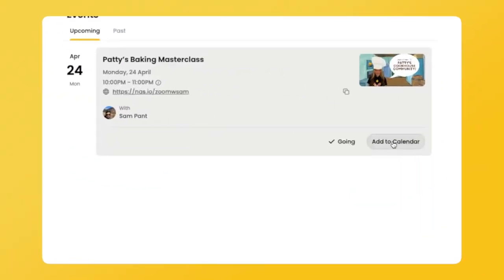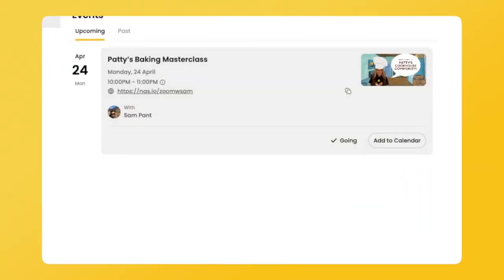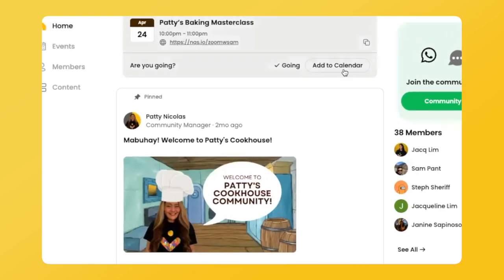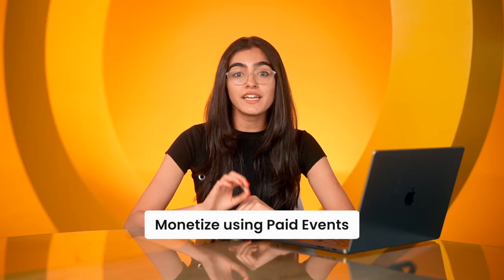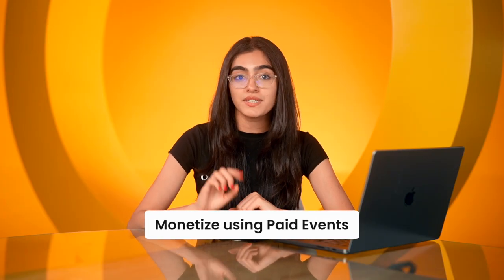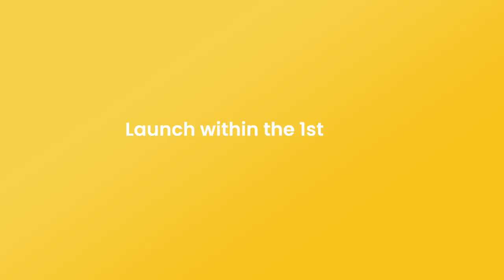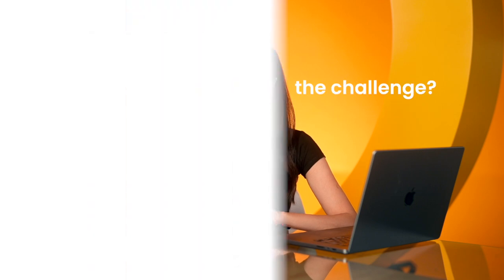We also automatically handle the reminder messages for your events to get you much higher attendance than normal. Many communities use the initial momentum to set up their first event and launch within the first week of setting up on NAS.io. Are you up for the challenge?